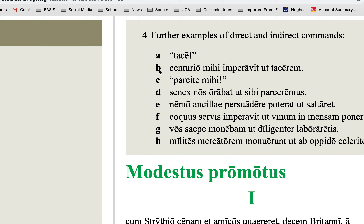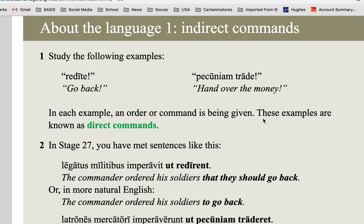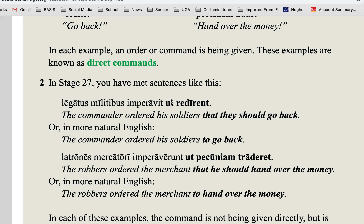In letter B of the textbook we have 'imperavit' — ordered or commanded. In D we have 'orabat' — was asking, begging, or ordering. Then 'persuadere' — he wasn't able to persuade. 'Imperavit' again — ordered. And 'monebam' — I was warning. So any of these verbs can introduce another subjunctive clause called an indirect command, and just like purpose clauses, they are begun by 'ut.'